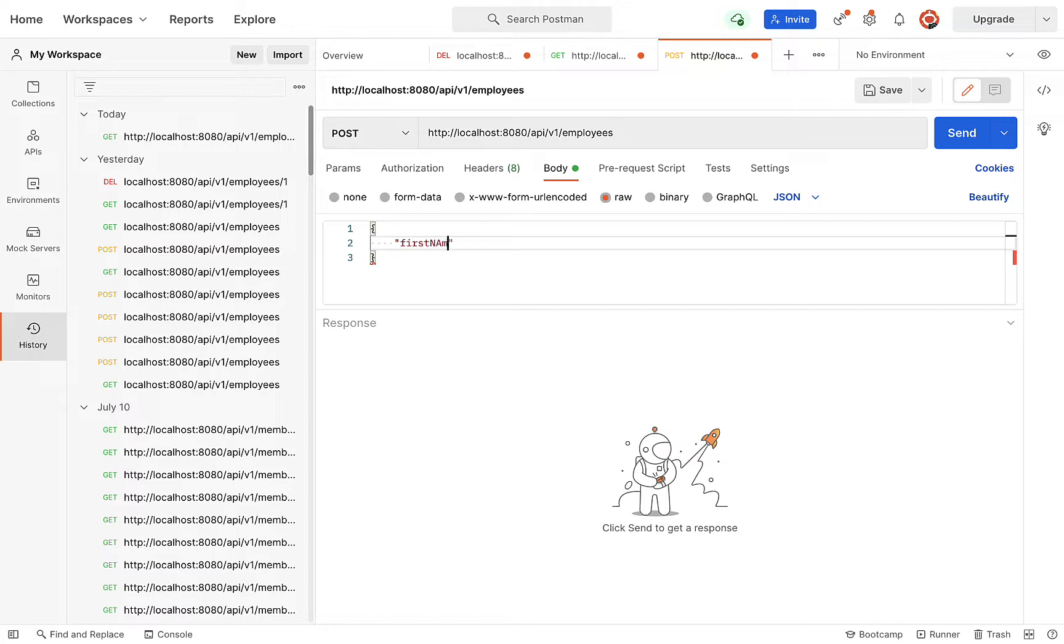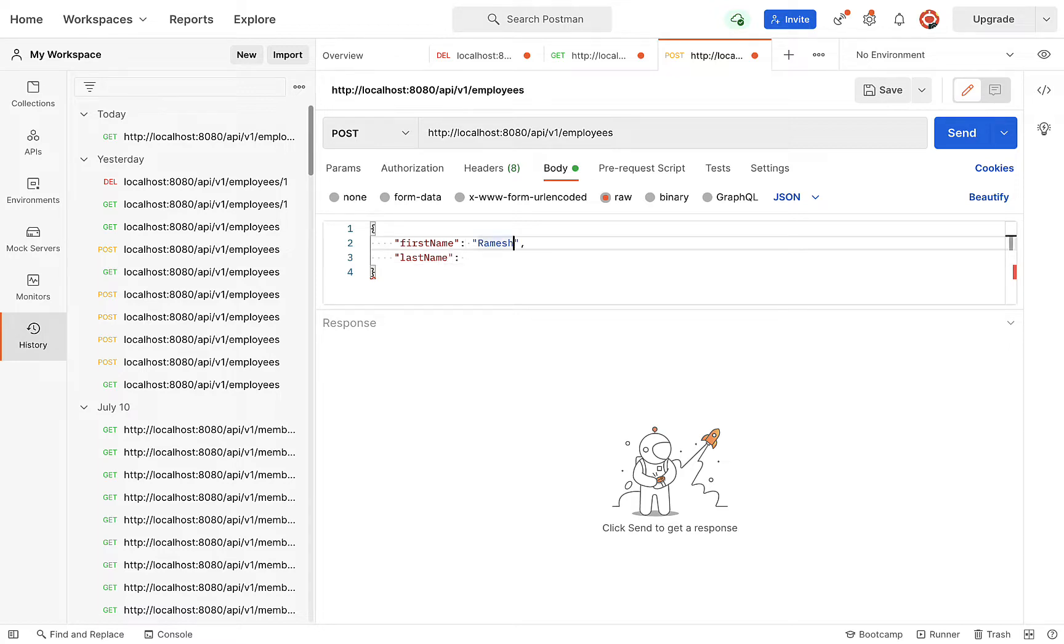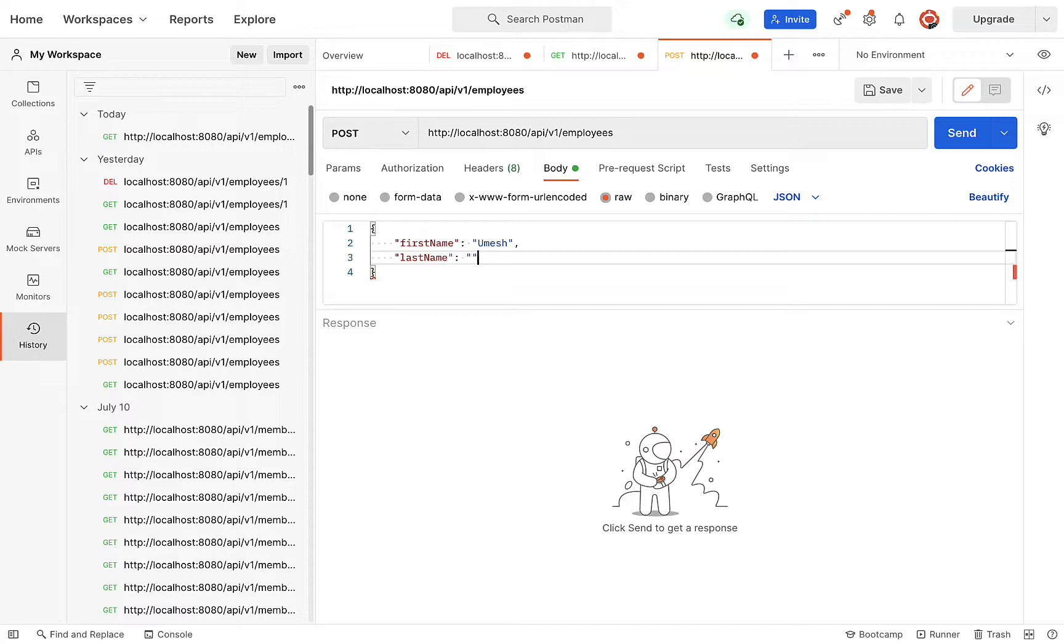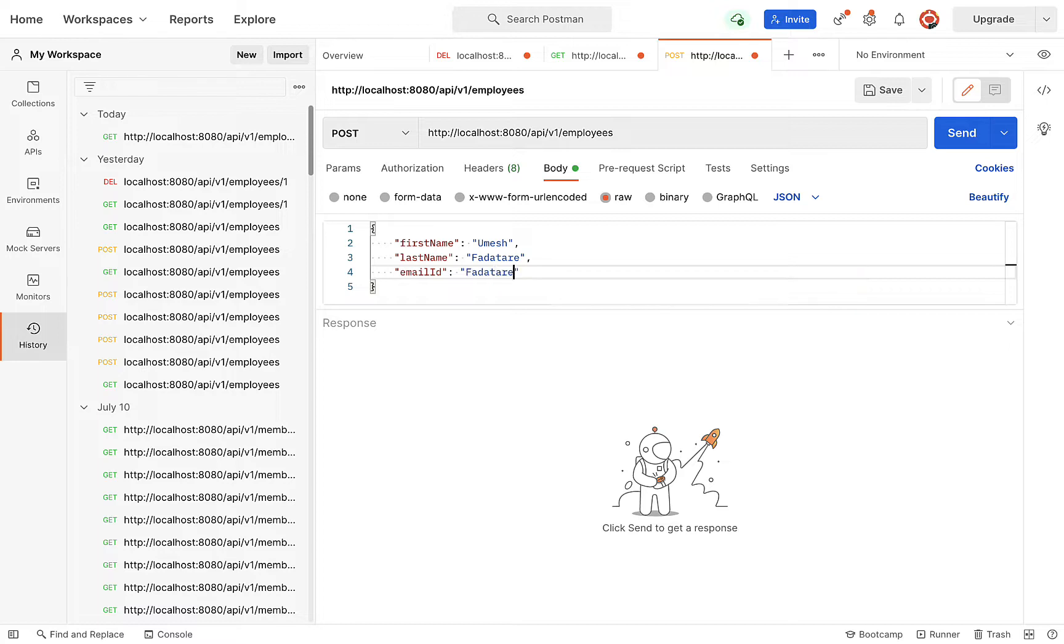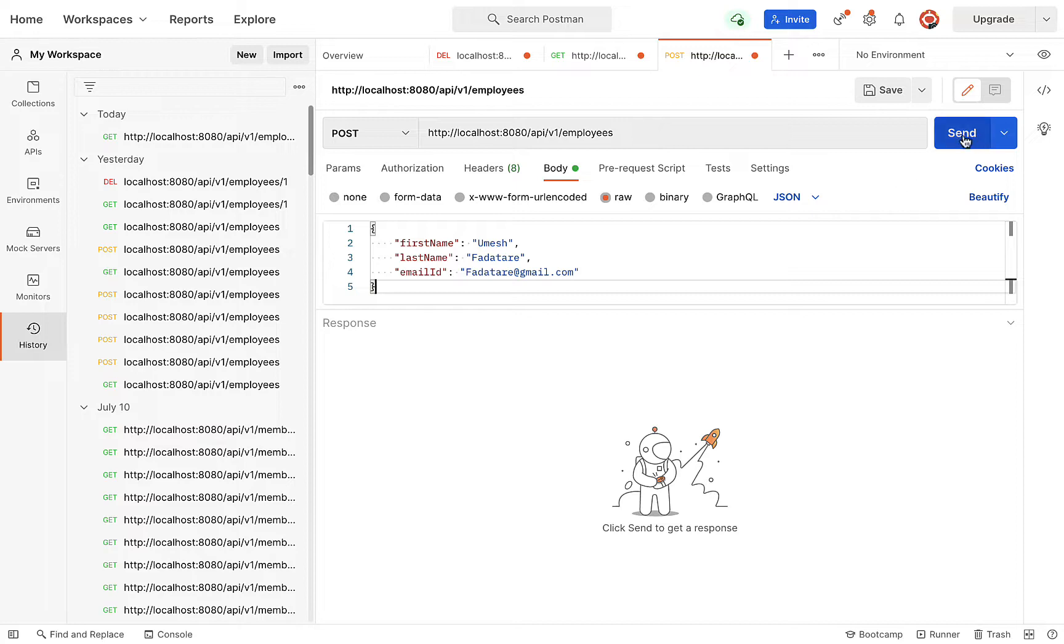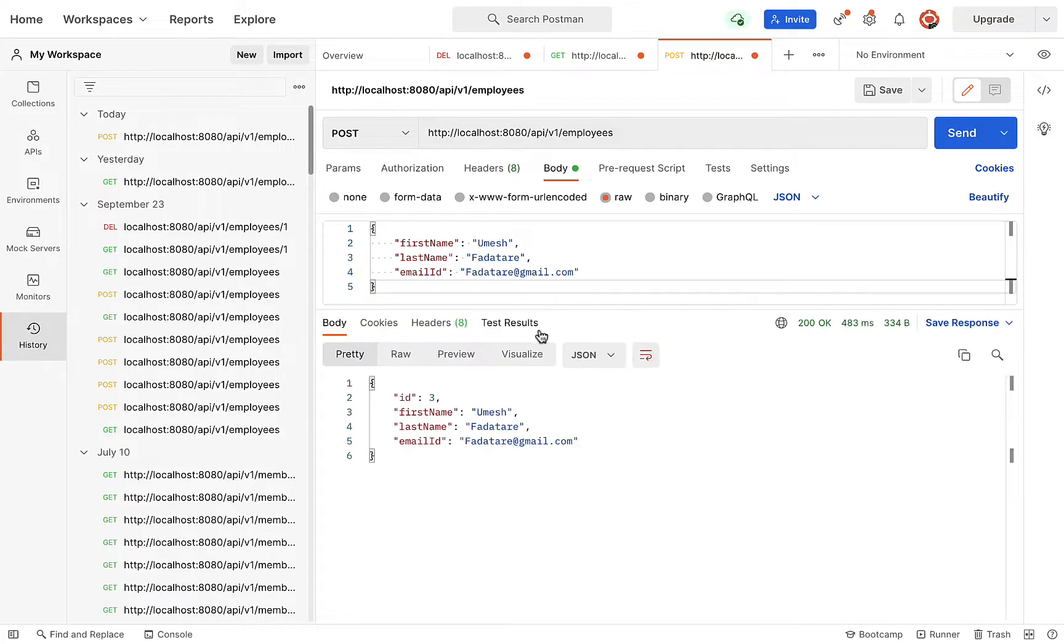Add firstName with value Umesh (we already have a record with Ramesh), lastName as Fadtare, and emailId as fadtare@gmail.com. Click the send button.